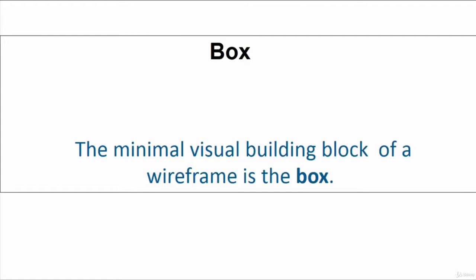In other words, this is the minimal visual building block of a wireframe, and it's called the box. Think of this as a container. If you're familiar with, let's say, Bootstrap framework, it serves the same purpose.